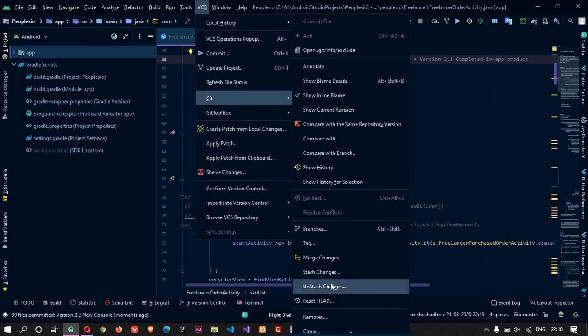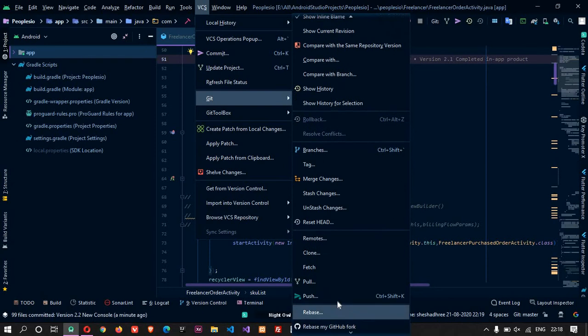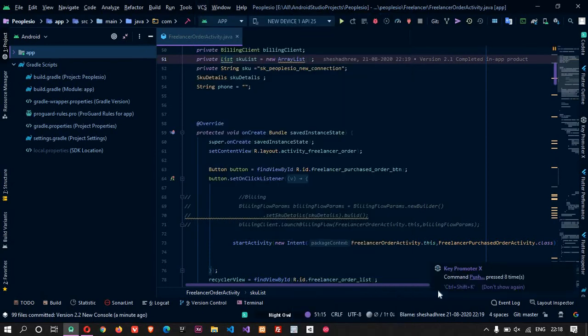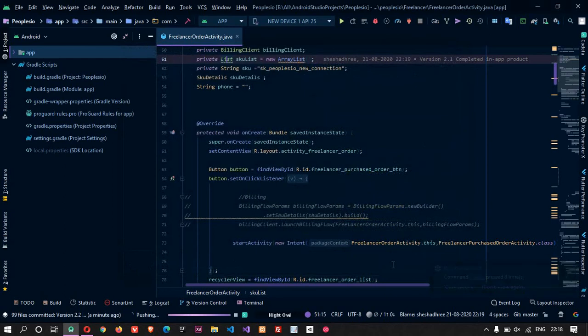Come back here, come down. Here you can see the push. You can also press Control plus Shift plus K, whatever it is. It is going to be under the master branch in version 2.2 new console. Here you can see the other options. You can now push it.